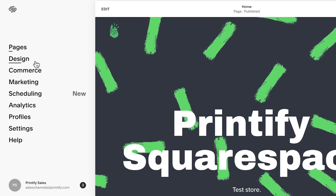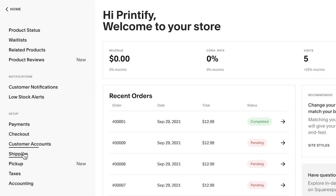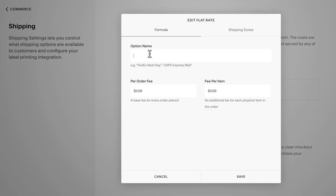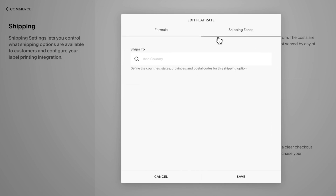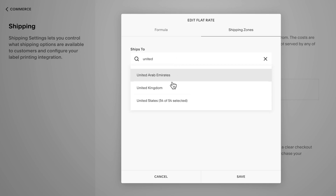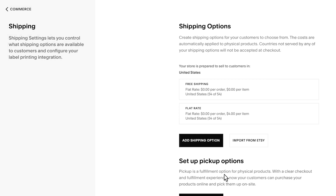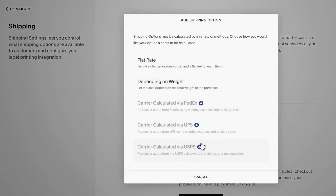From the home menu in Squarespace, click Commerce and then Shipping. Next, choose Add Shipping option and select Flat Rate. Enter a name for this shipping option and then add a fee per item based on Printify's shipping rates for a particular country. If the products you're planning to sell have slightly different shipping rates, use the average as your flat rate. Now click Shipping Zones and select the corresponding country for this rate. Then click Save. Repeat the process if you'd like to add flat rates for other countries as well.